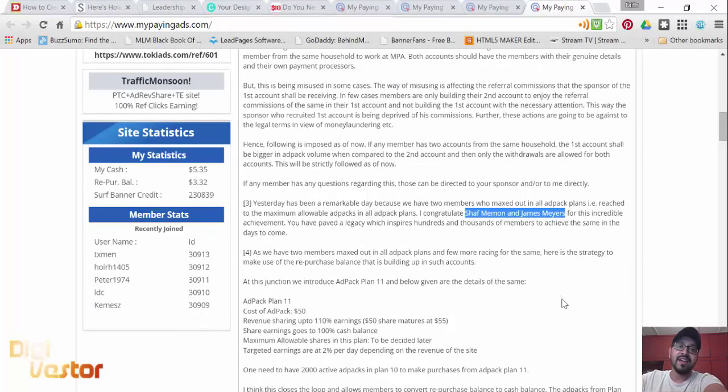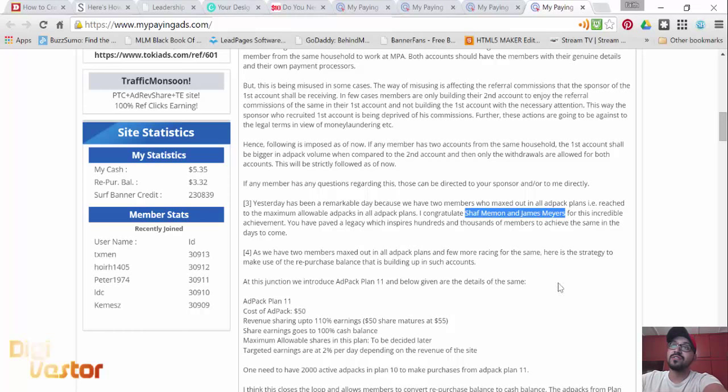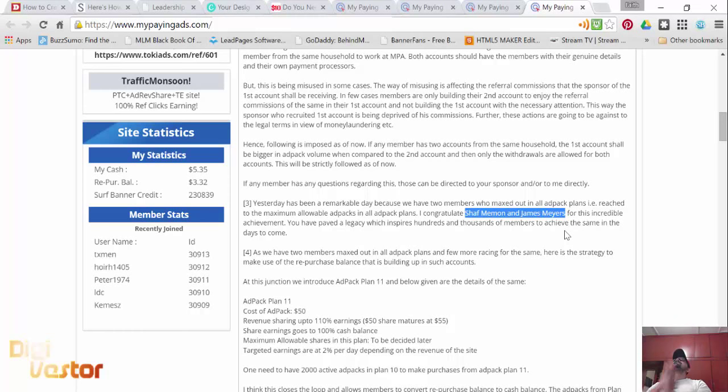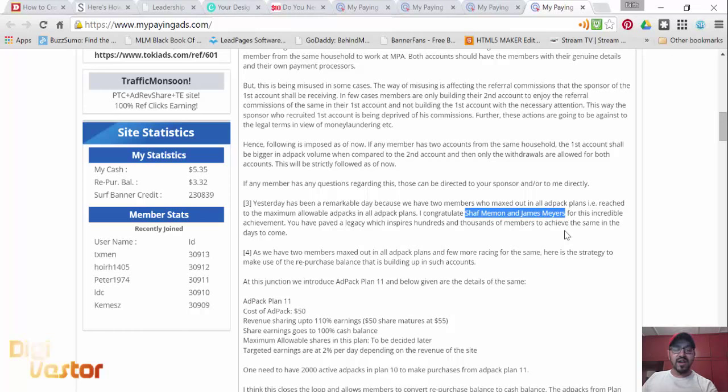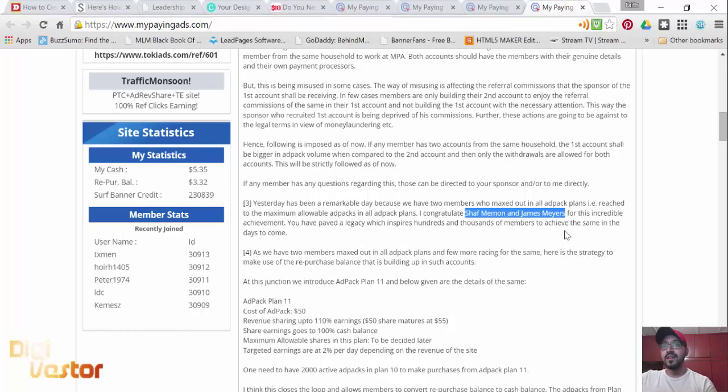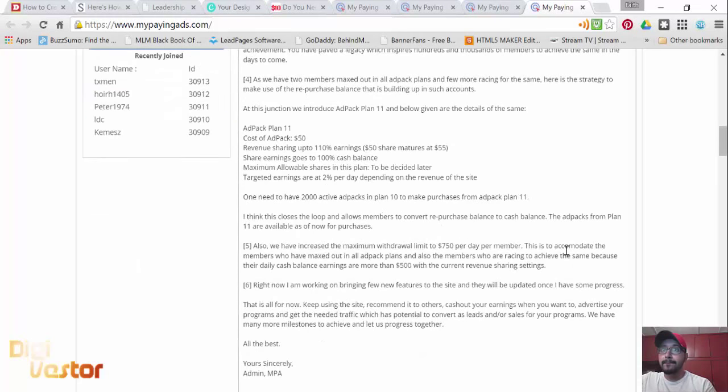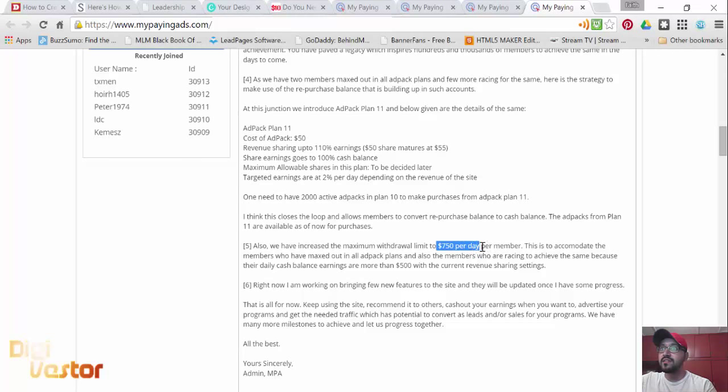Congratulations to Shaft Memon and James Myers, good on you guys. Two people have gone before us and it's an example for all of us. You see, those guys were not withdrawing $5 or $2. It's through patience, commitment. Of course, not all results are typical. It depends on your drive, your commitment, but it is possible.